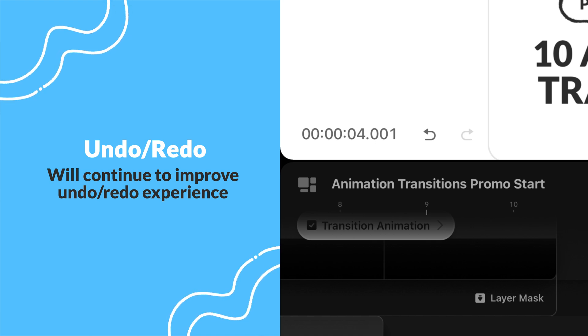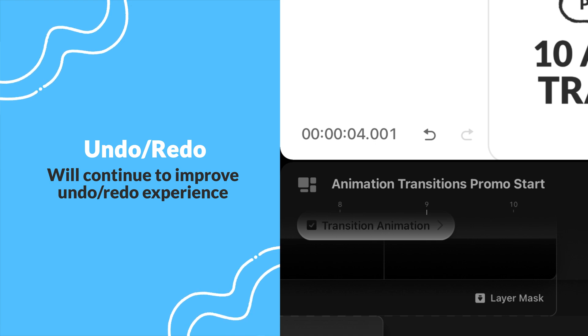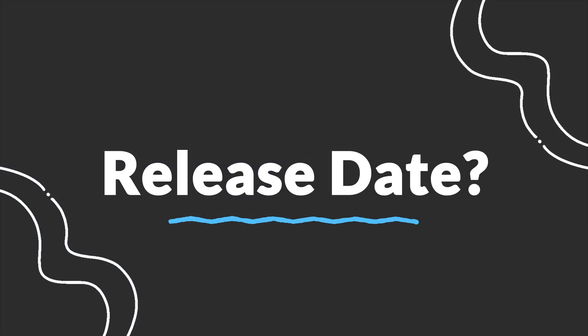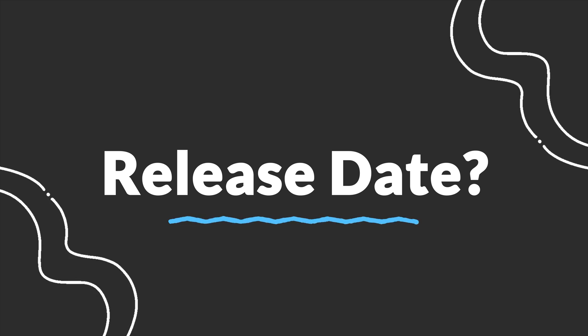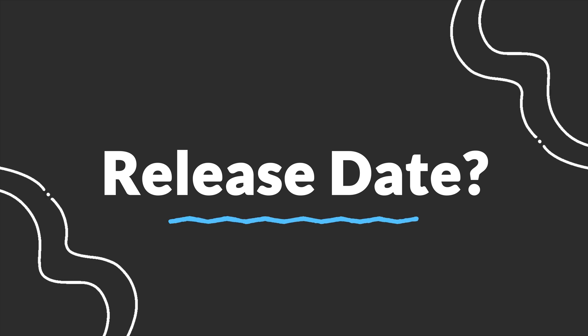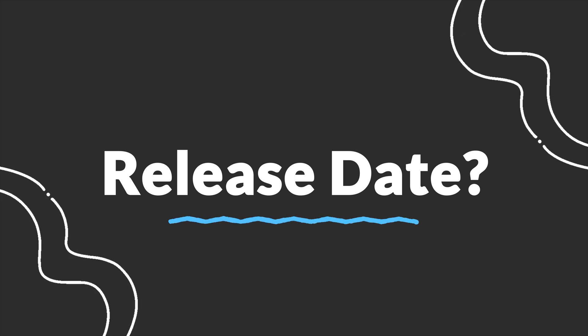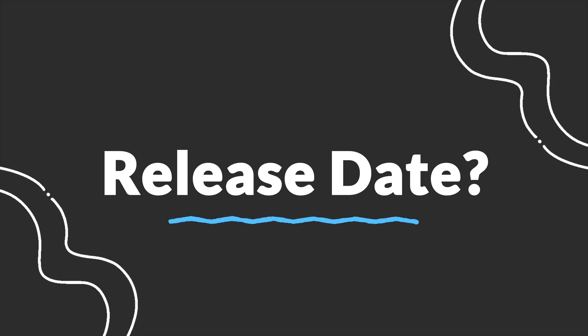Procreate Dreams hasn't publicly announced what date they're targeting for version 1.1's release. I personally think they will preview the update and announce the release date at an event. The last updates were announced during Apple's iPad event, so we could see some information as soon as next week.